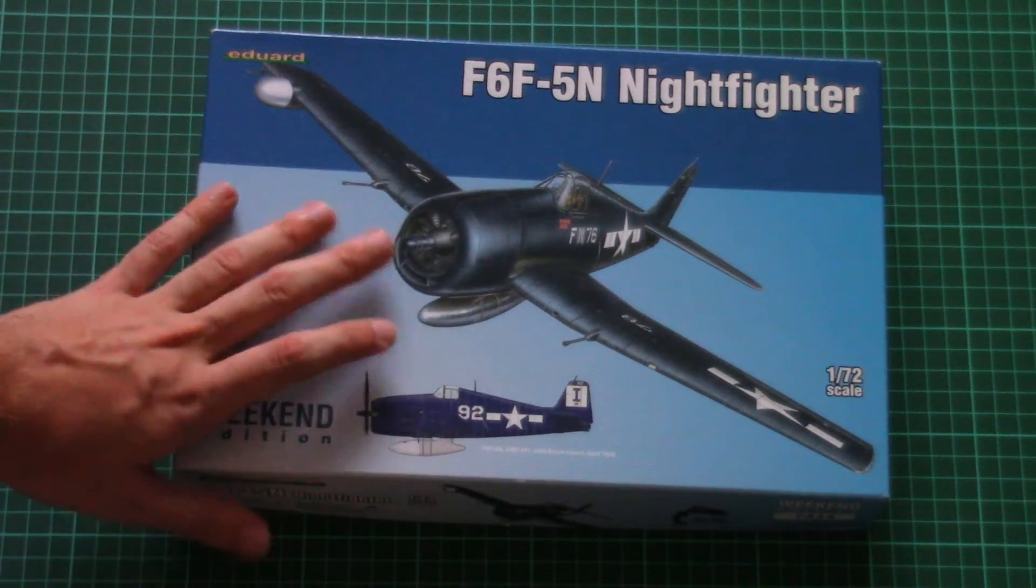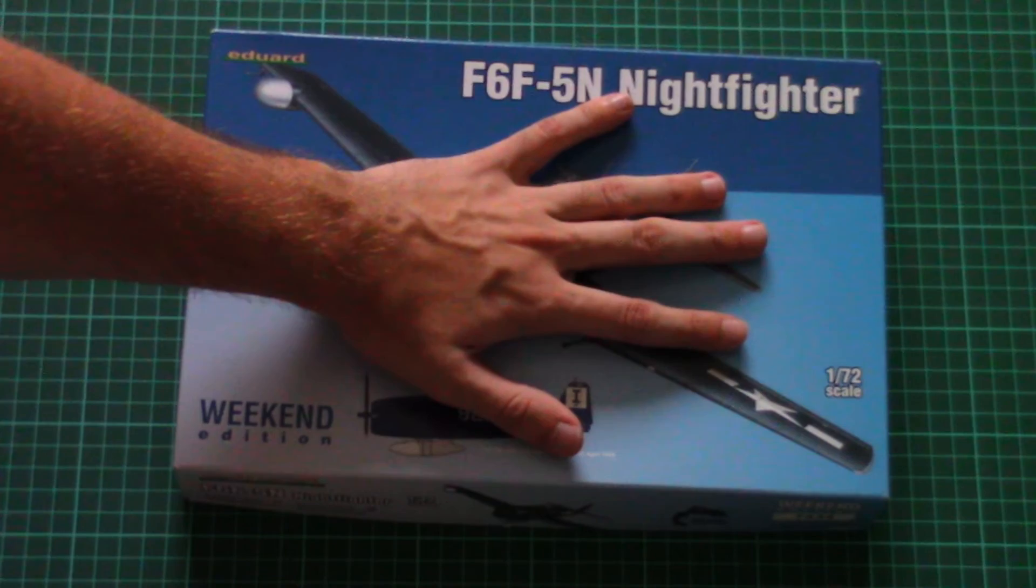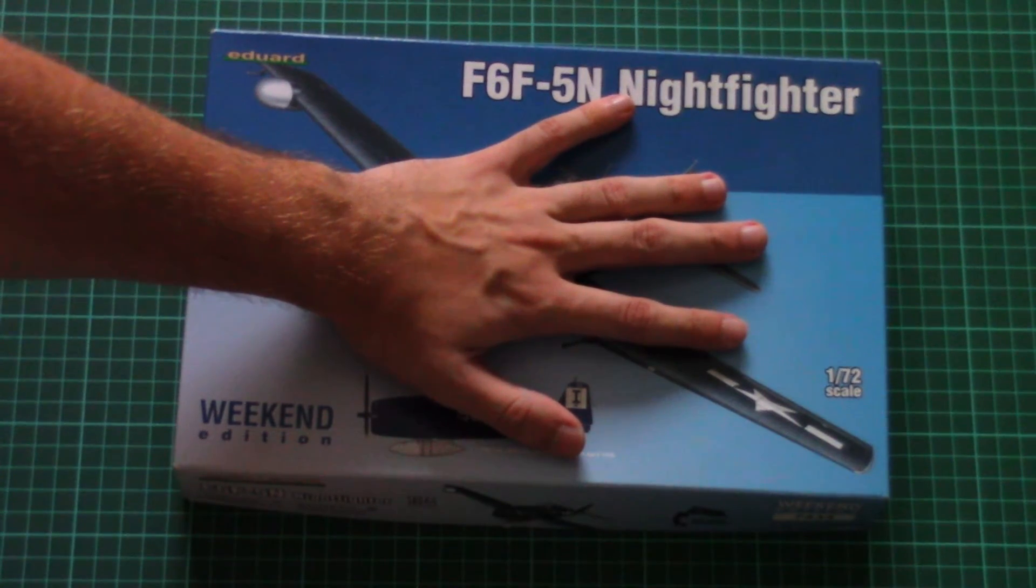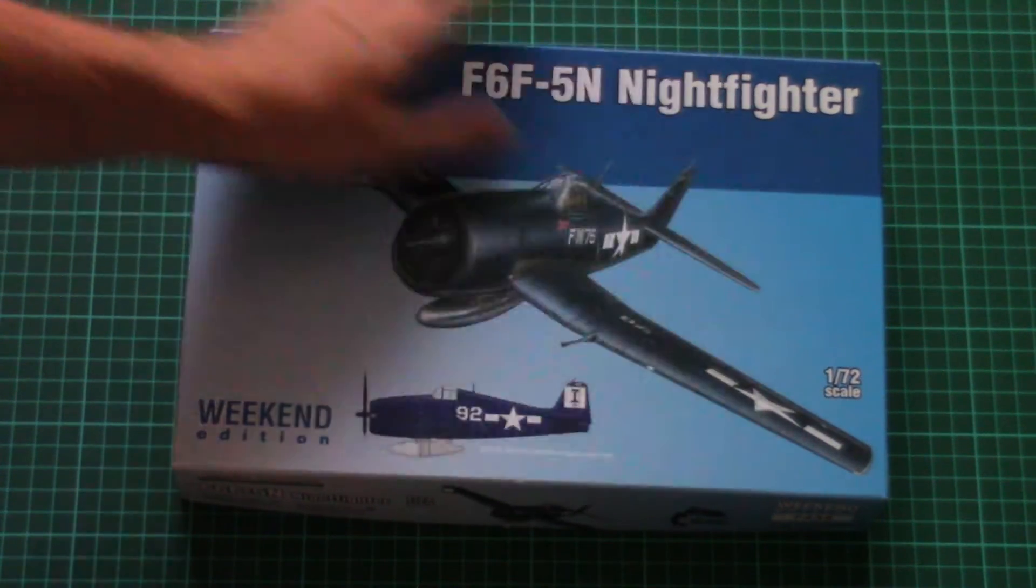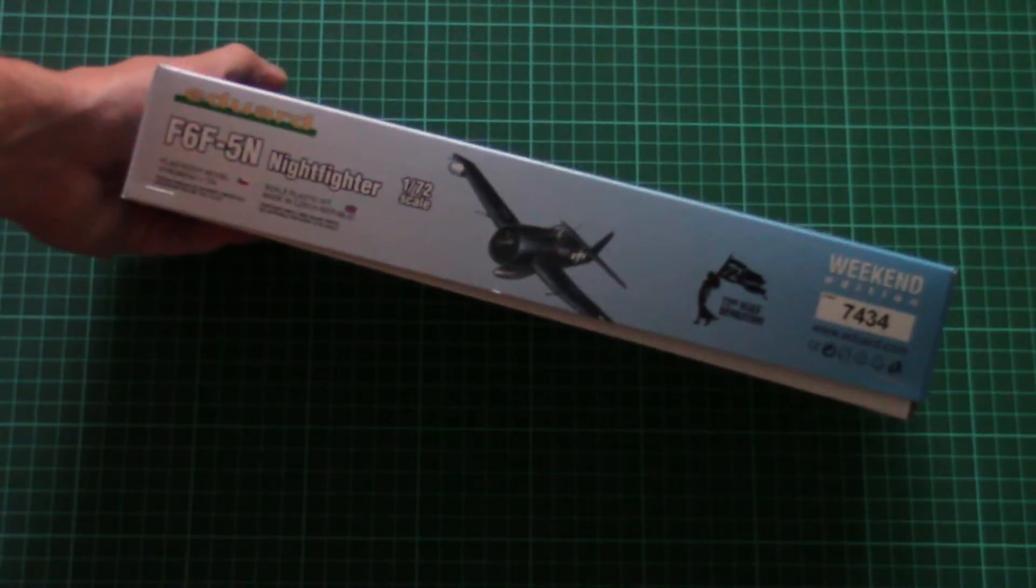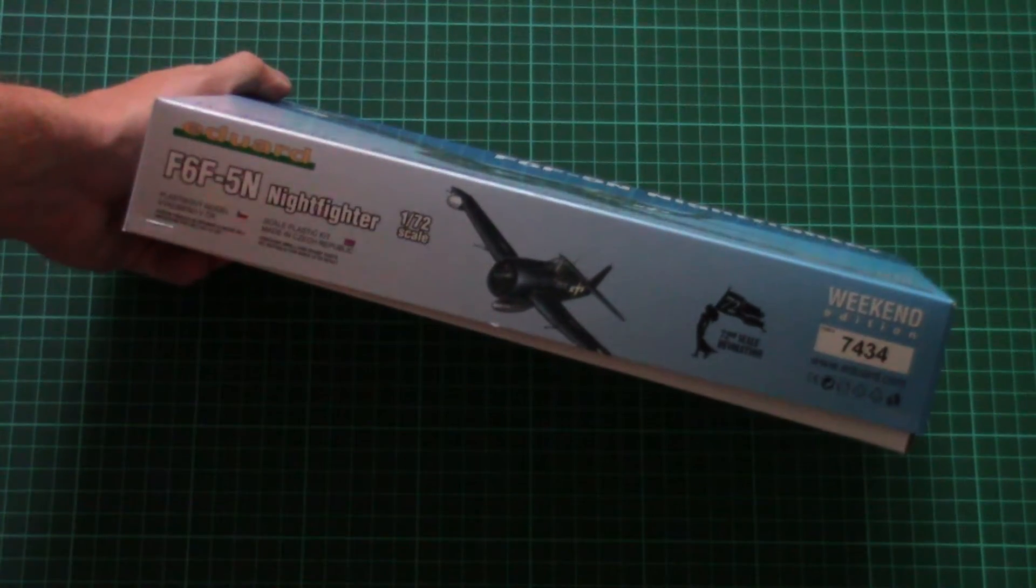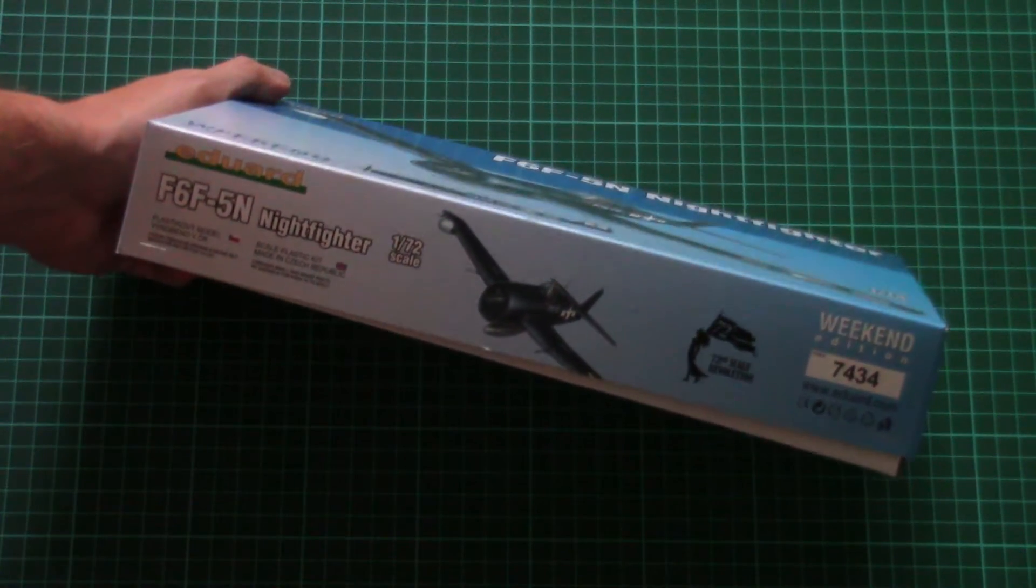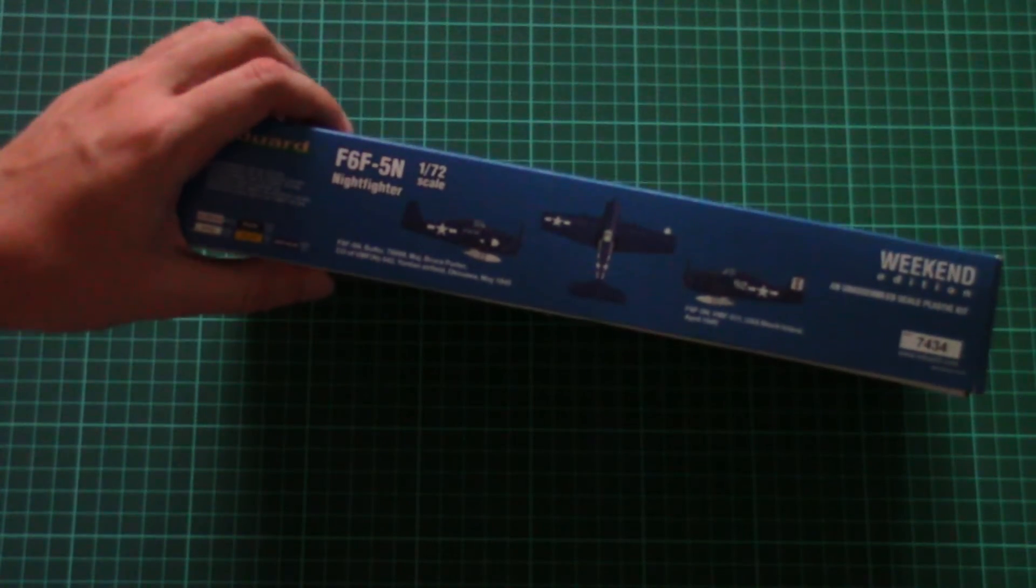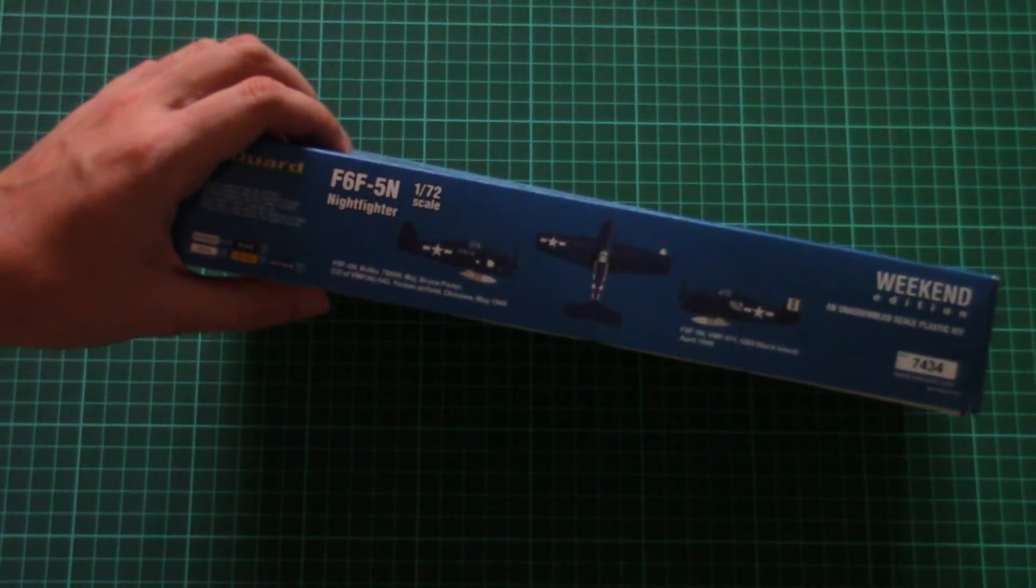As you can see, the box size is typical for 1/72nd scale. Here you can see a comparison with my hand size. On the side we have information about the kit, that it was made in Czech Republic, and here we have the two marking options which are included in this kit.